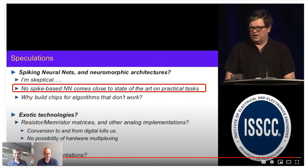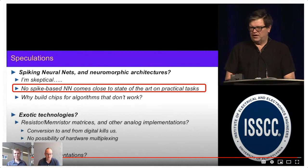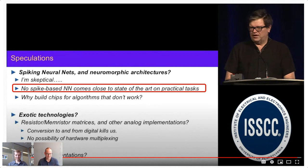Starting with this challenge: this is Yann LeCun, I think from ISSCC last year, where he's expressing his skepticism about spiking neural networks and neuromorphic architectures. Not least because, as he put it, no spike-based neural networks come close to state-of-the-art on practical tasks. And then of course the next question is, why do you build chips for algorithms that don't work? I take it as a challenge — I'm not saying he's completely wrong or completely right, but I think we can get a lot closer, and I can show you at the end how close we got.